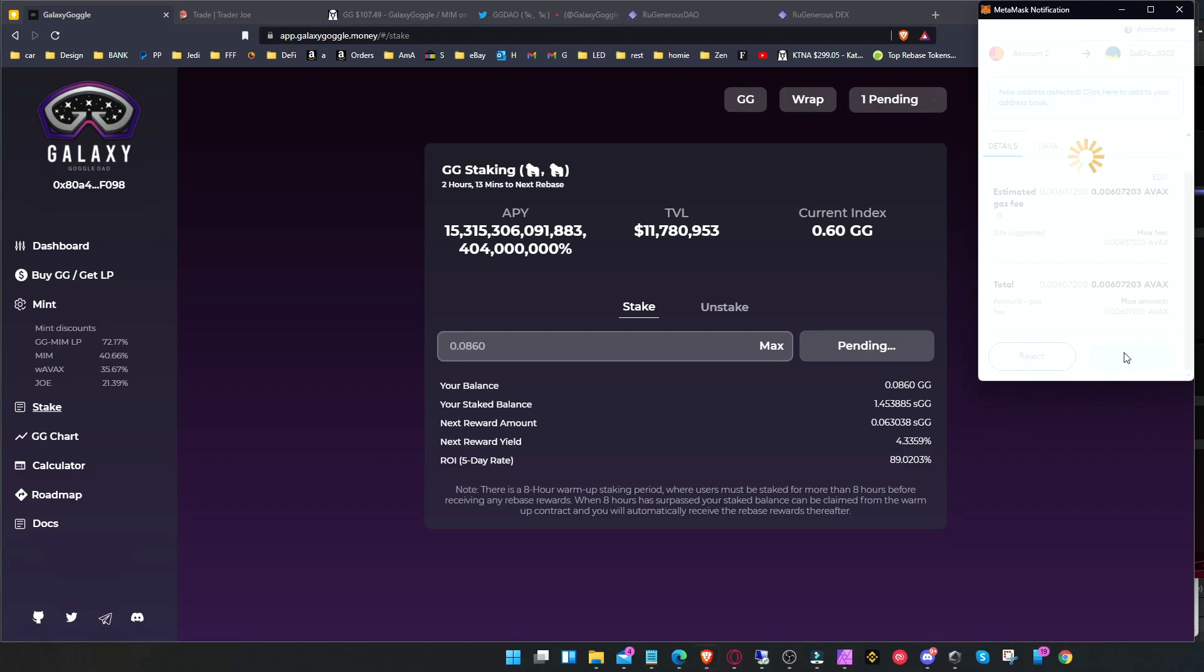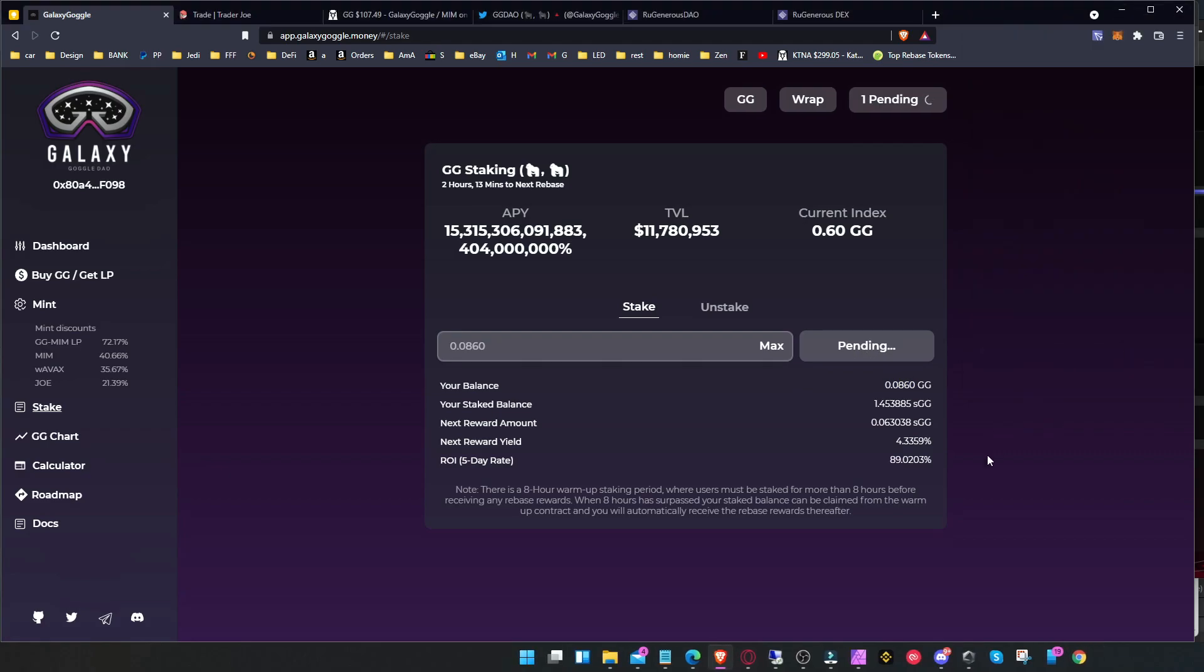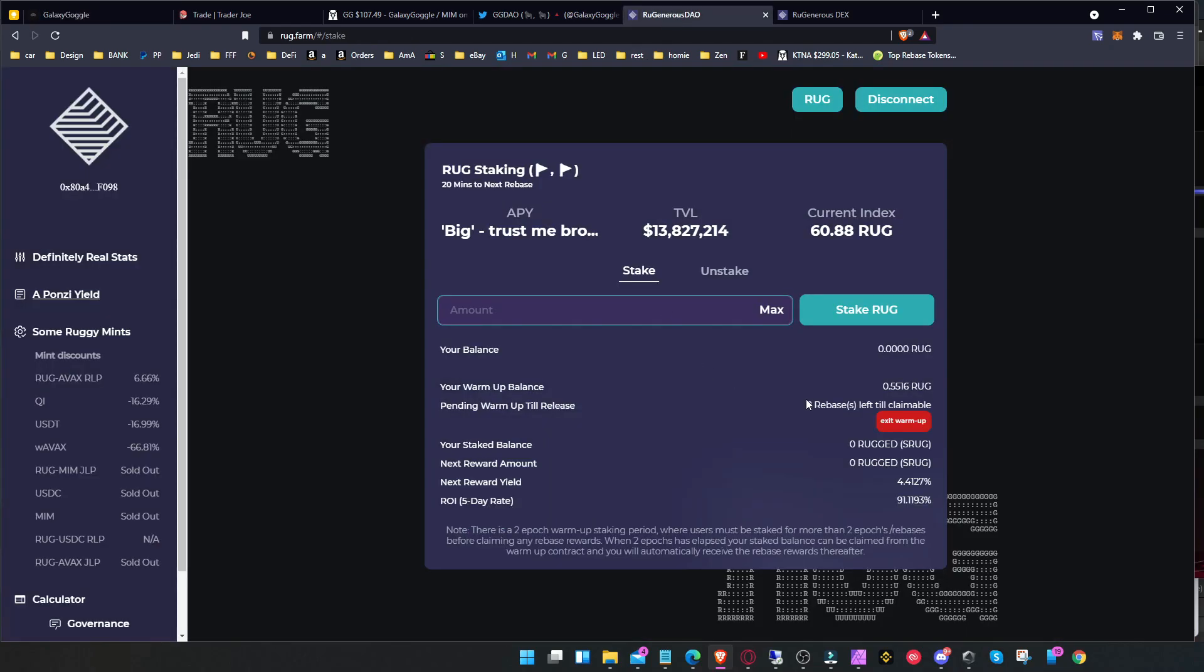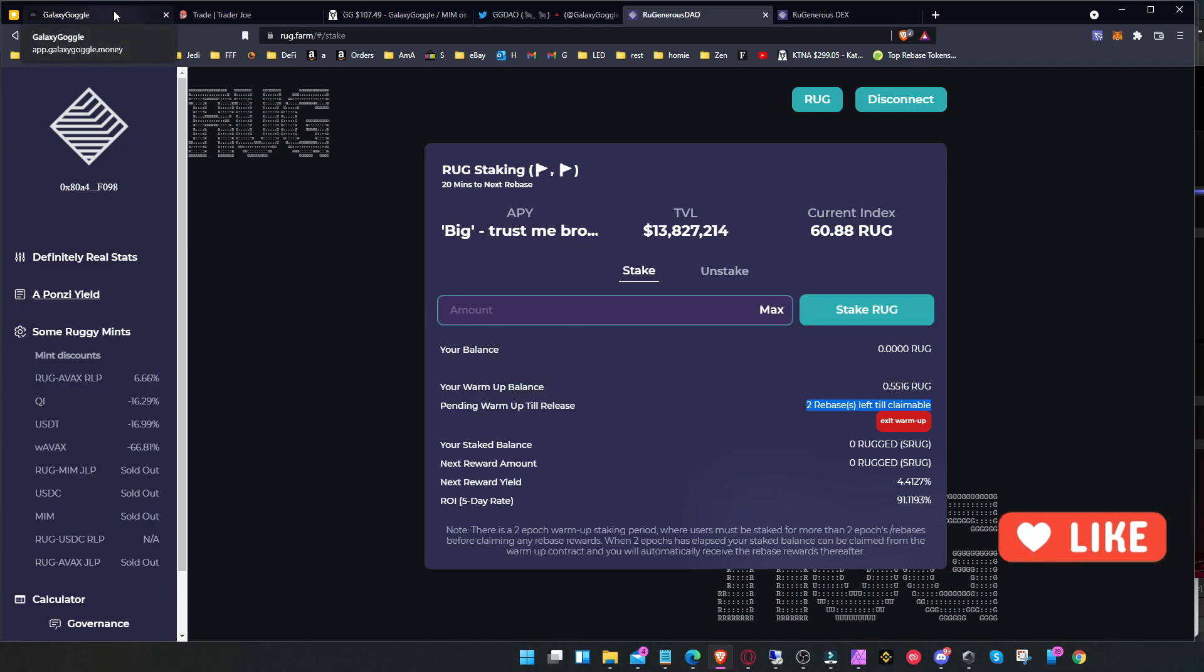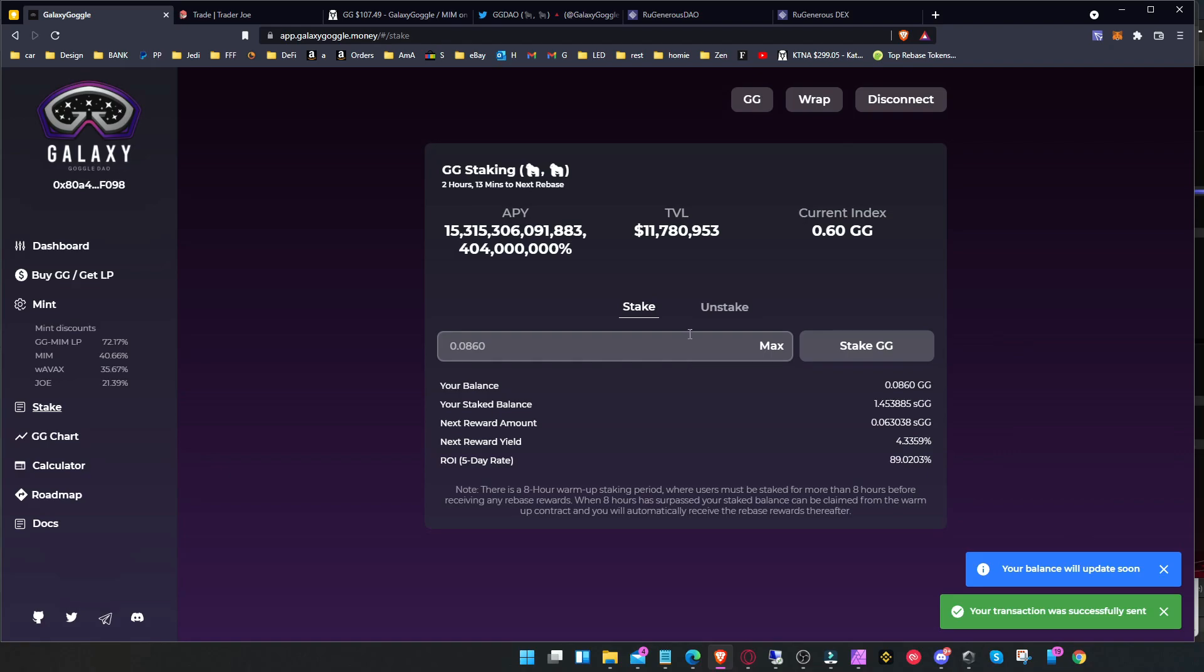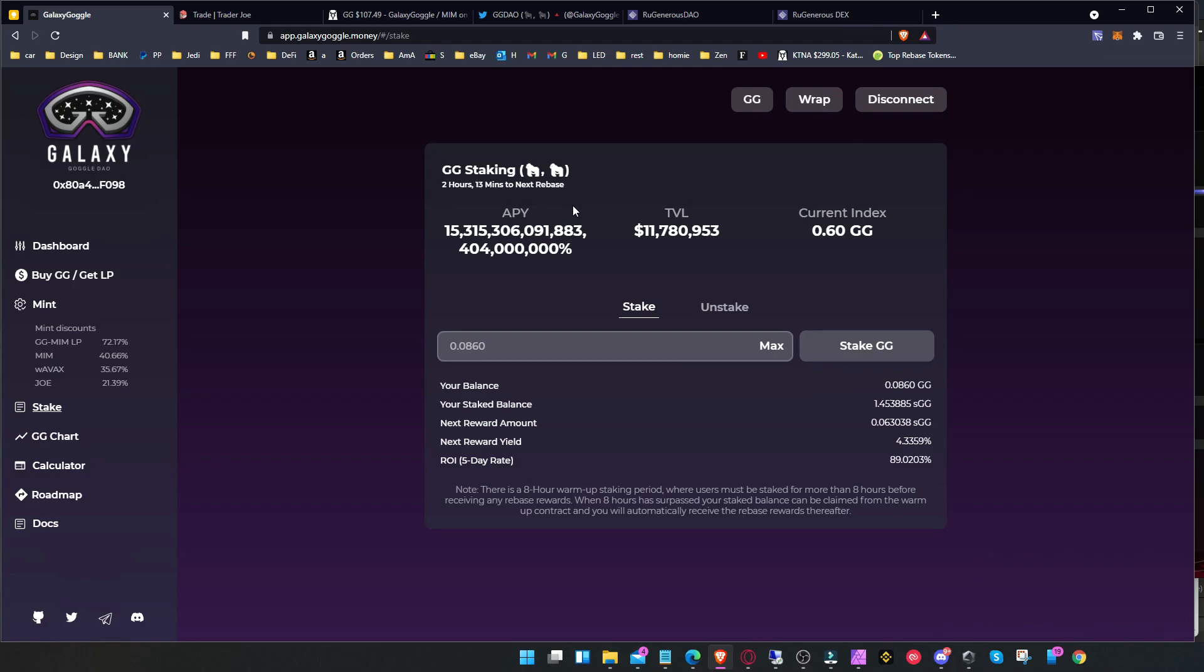Click max stake and confirm. So this one is the same like the other one, the Rug. The other one has two rebases where you have to wait, it's like a warm-up period they call it, so you can't get the rewards, but you have to wait. But when you wait, you get those rewards after on the third one. And in here as well, it's just one of these periods.